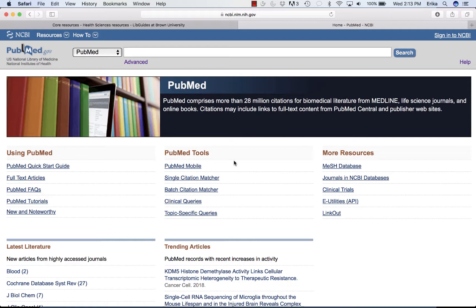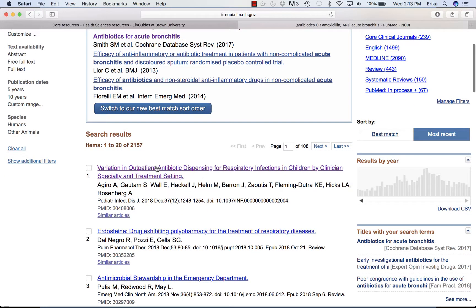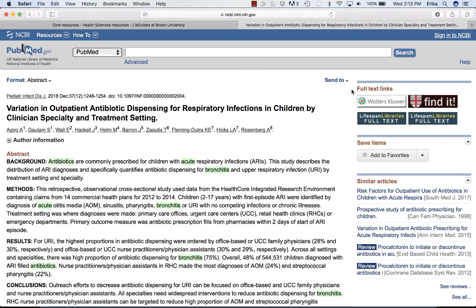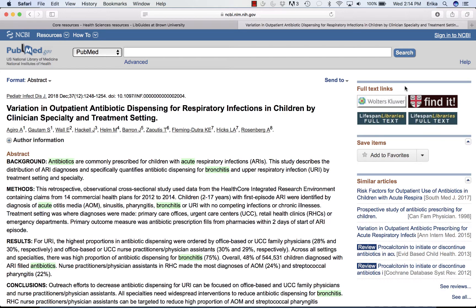For instance, let's search antibiotics or amoxicillin and acute bronchitis. We're going to select the first item in our list. If the publisher provides a full text link, it will appear here on the right. You should also always see Brown's Find It icon, and you may also see full text links from Lifespan libraries. If we do subscribe to this journal via the publisher, you should be able to use this link and that will bring you to the full text. However, if there is no full text link provided by the publisher, or if you click the full text link and do not find yourself at the journal website — perhaps you're asked for your credit card number or it tells you there's no subscription — you want to go to the Find It link.